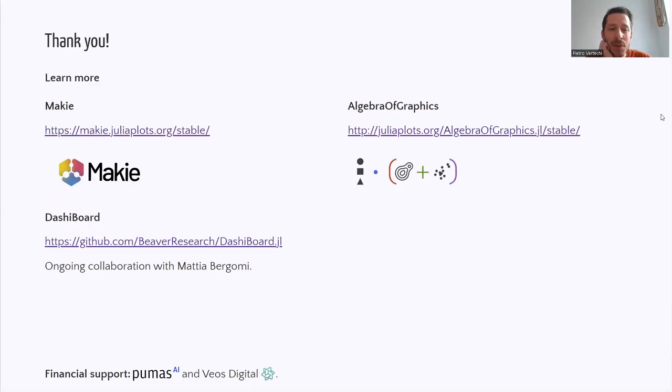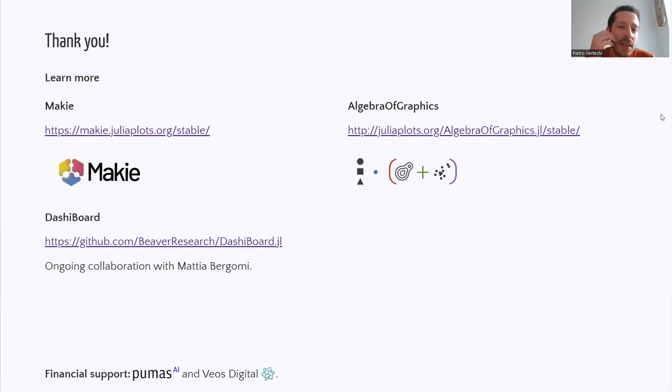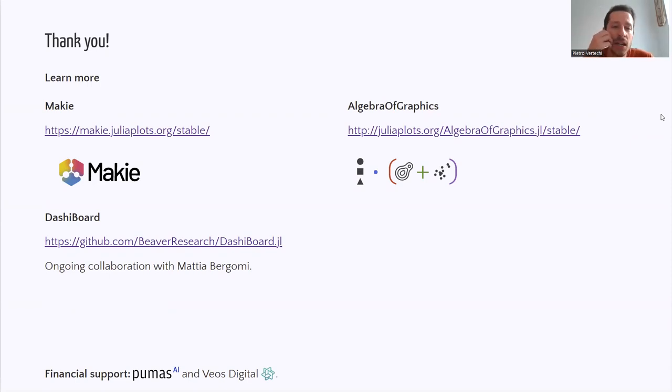This was everything I wanted to show you, so thank you everybody for your attention and I'm leaving here in the last slide some links in case you are interested in discovering more about either Makie, Algebra of Graphics or DashBoard. Thank you!